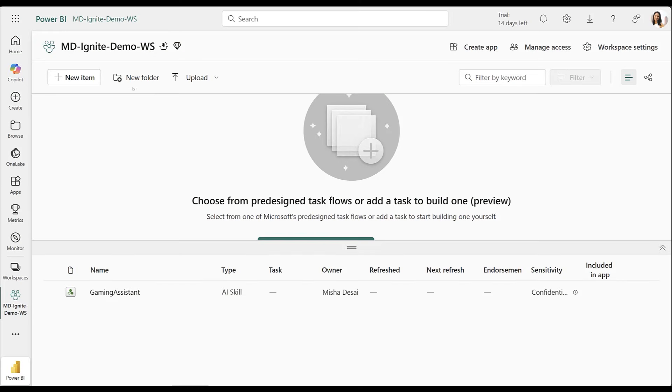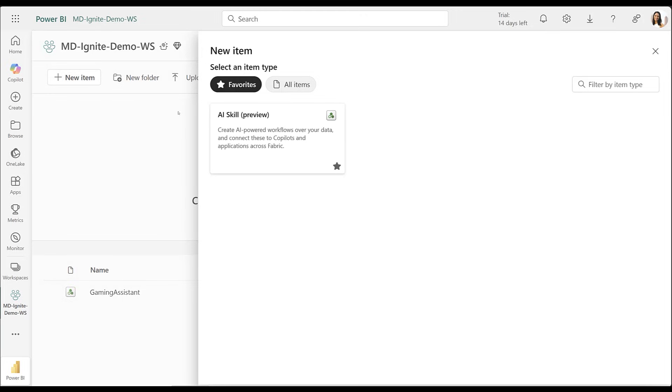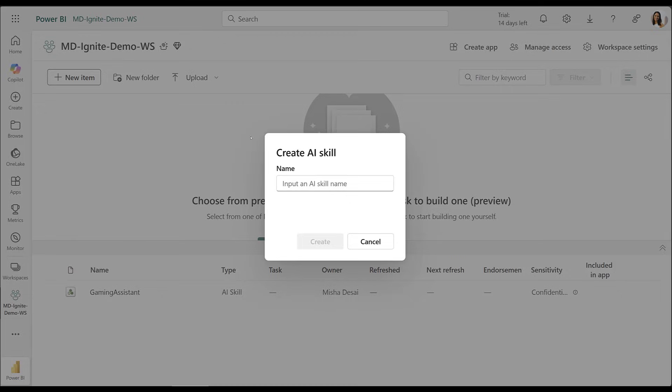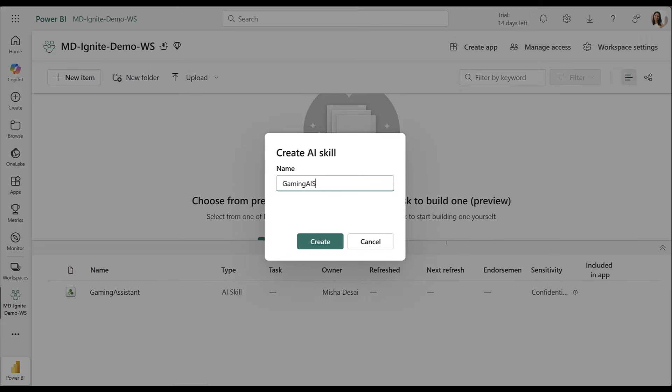I'm really interested in learning more about this demo by Misha on the AI skill. Misha, please show us how to use multiple data sources in AI skill. As an AI creator in Fabric, I want to build a data agent that helps me answer questions on the gaming industry and offers insights into my organization's game offerings. To start, I'll create an AI skill.